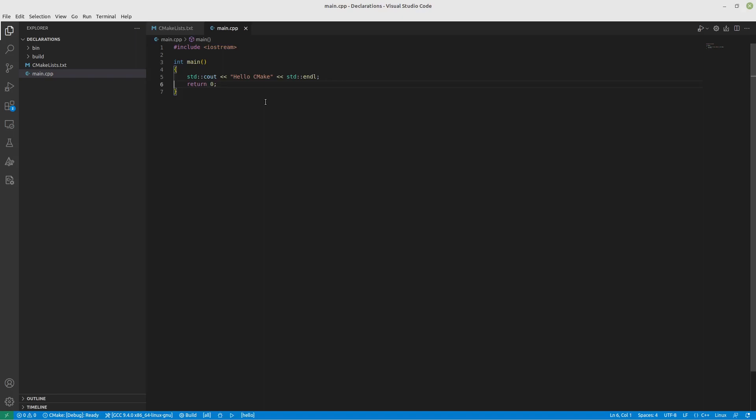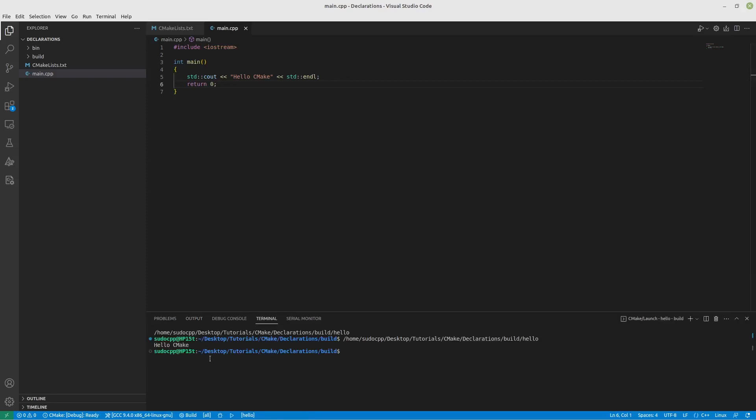So obviously looking at this program here, you can see if we hit build, it should say hello CMake. And indeed it does.